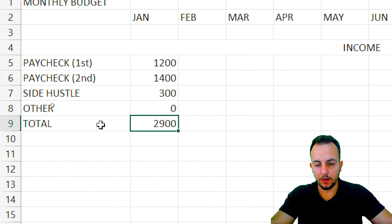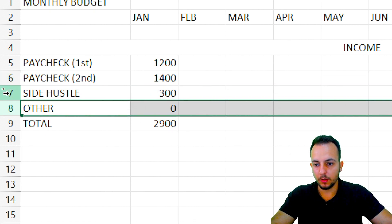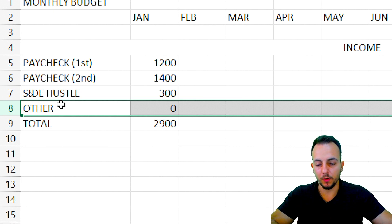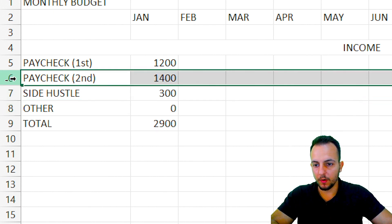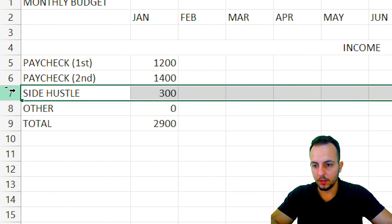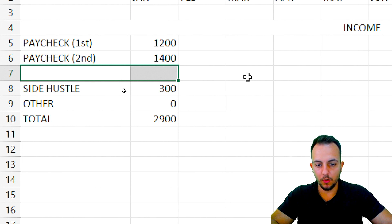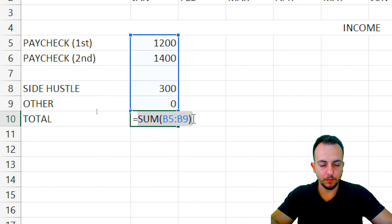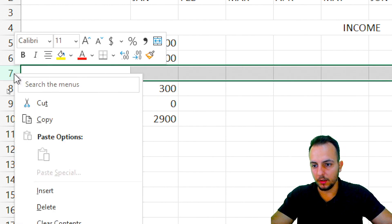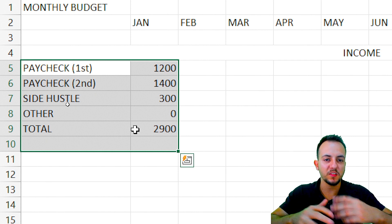Let's say you have a new income and want to insert a new row without messing up the SUM formula. Just right-click on any row number — say row 7 — and click Insert. As you can see, the SUM function is still working perfectly. To remove it, just right-click and delete. This way you can insert or delete an entire row in Excel without breaking the function.